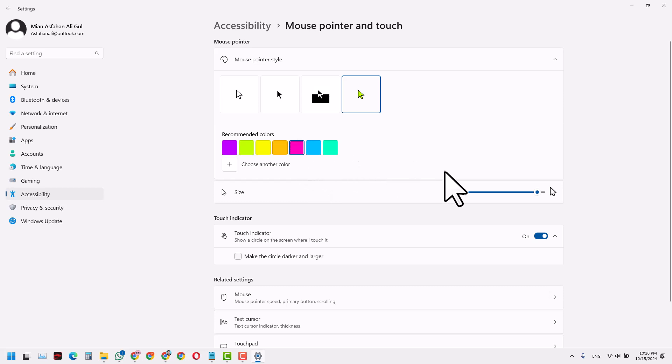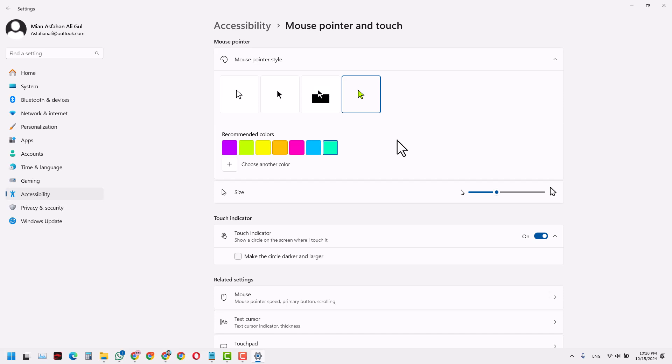So that's it guys, and that is about how we change some of the mouse pointer settings in Microsoft Windows 11. So please subscribe to this channel for more such content and we'll see you again in the next videos.